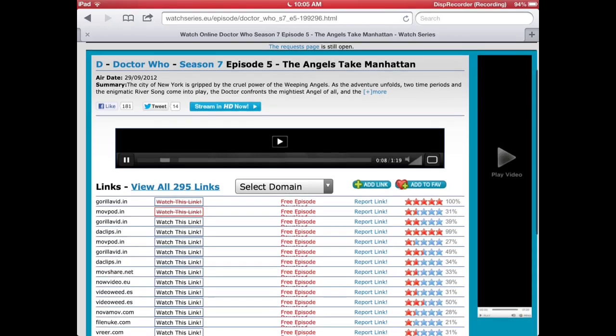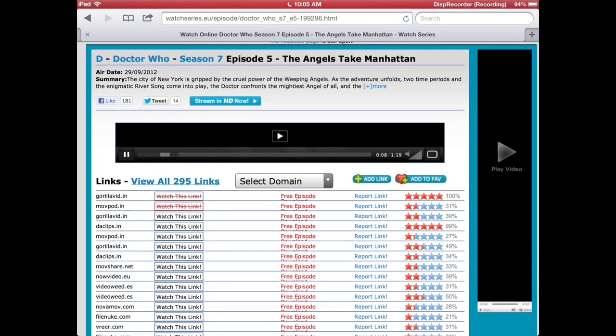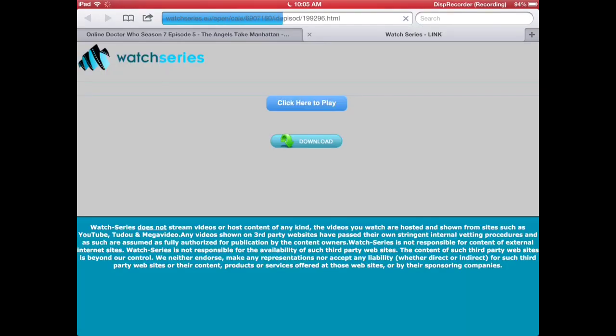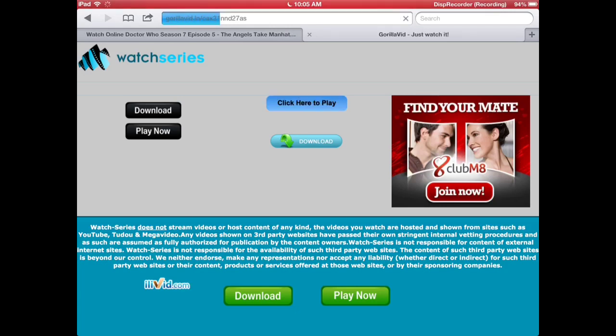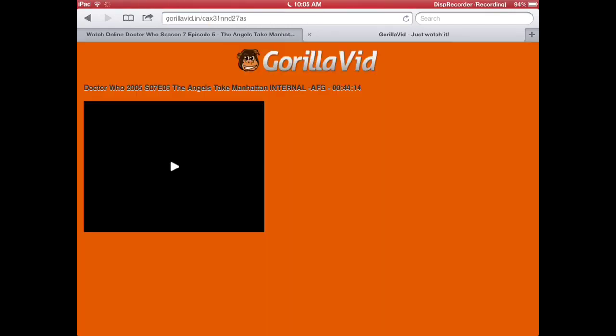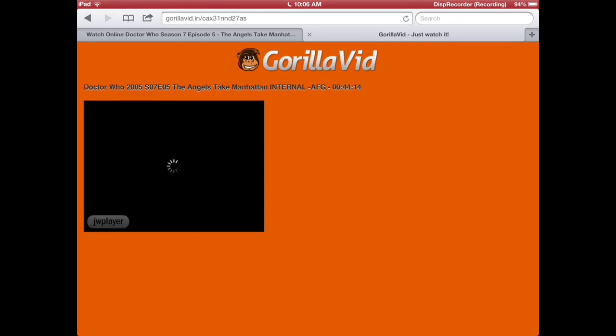You can actually do it but it's just bad quality. Gorilla Vids is the best one I reckon, or Daclips. Just press the play again.